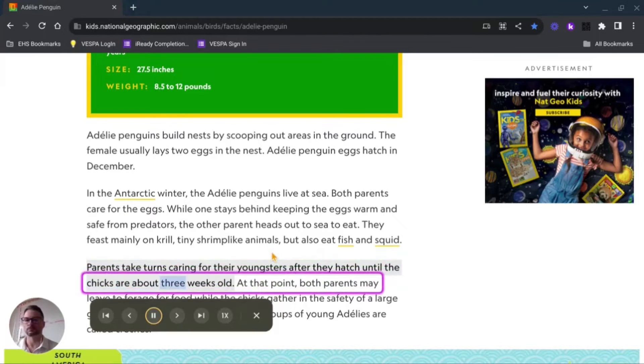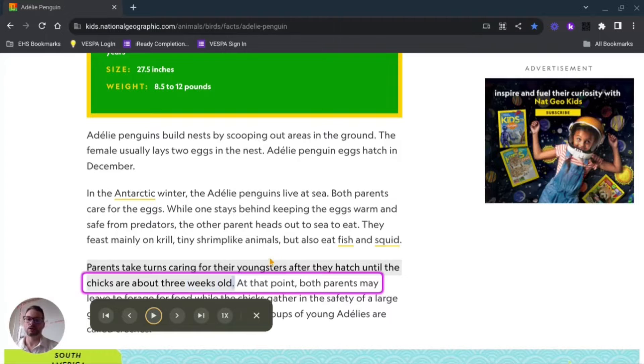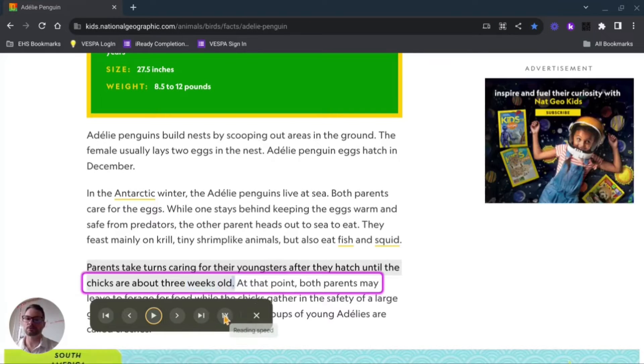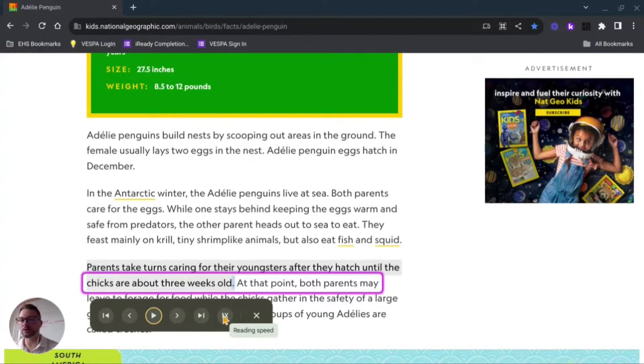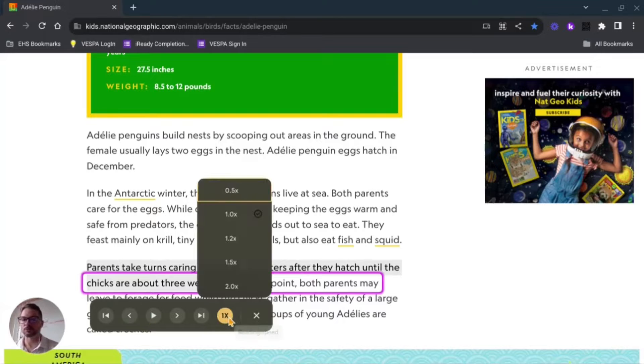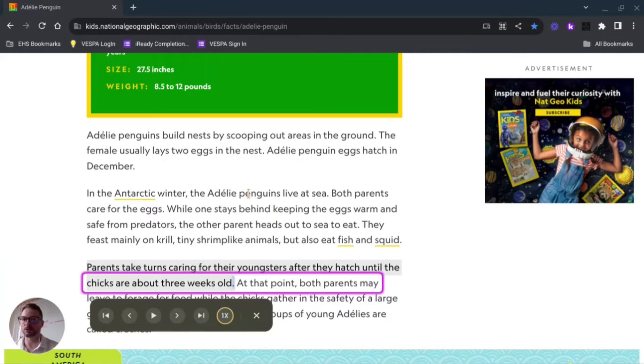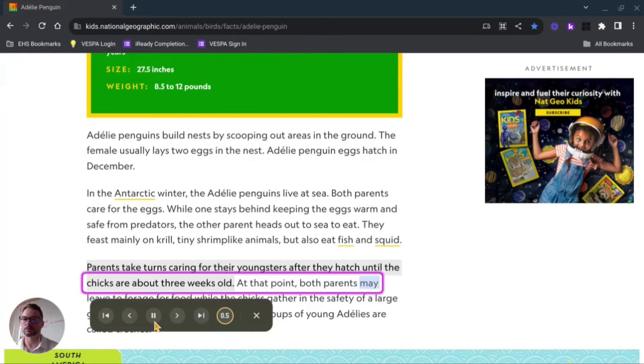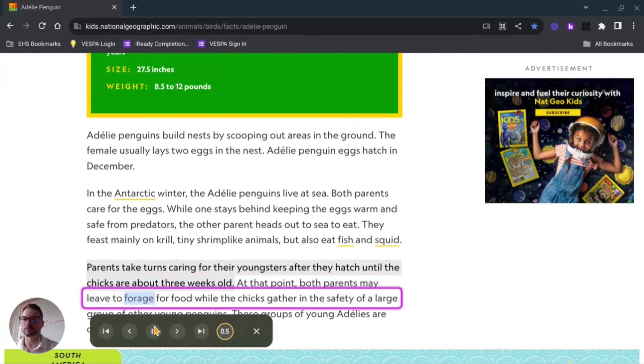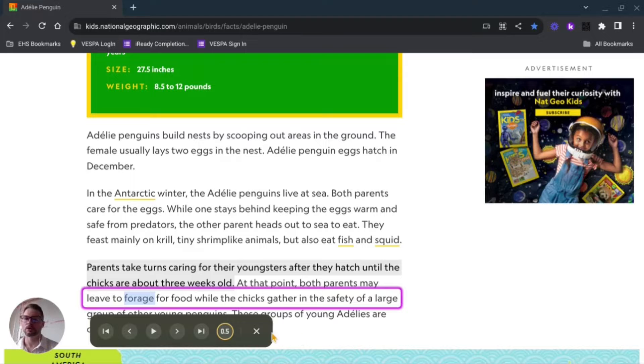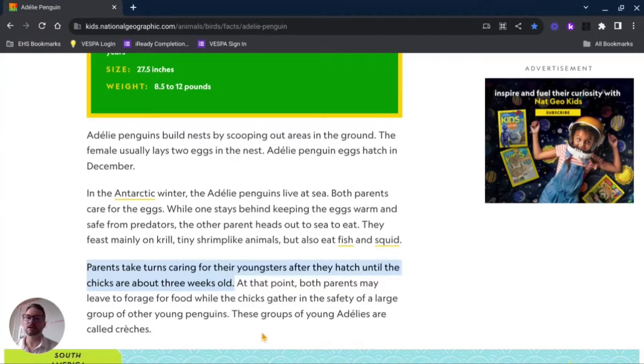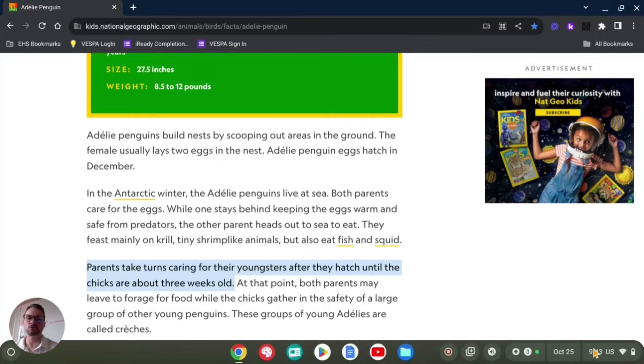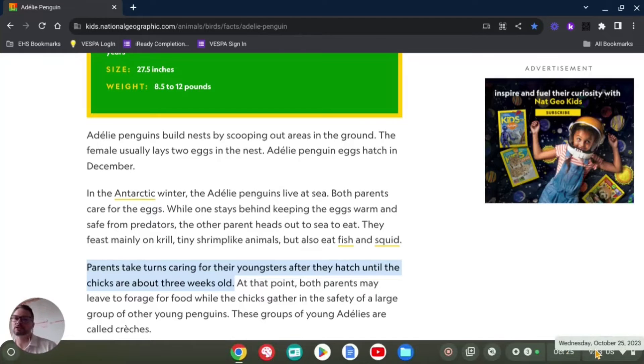Now here you also have some customizable functions, like if I want it read slower and press play again: 'at that point both parents may leave to forage.' Okay, so it's kind of limited there, but I'll show you where you can actually customize some of these different features.